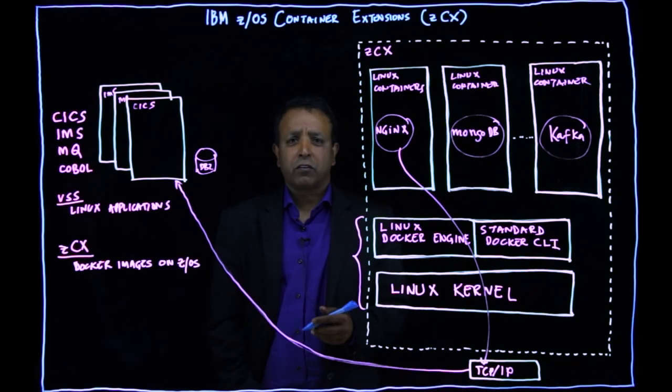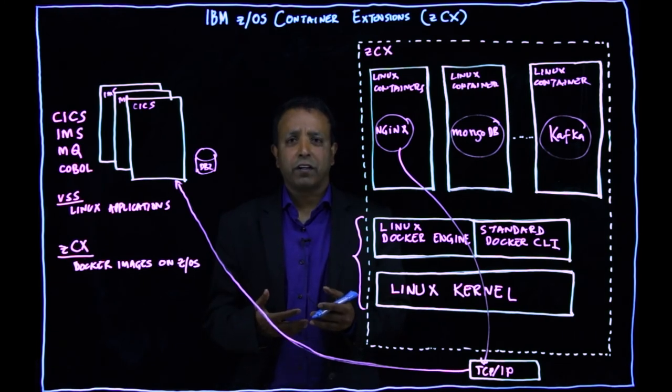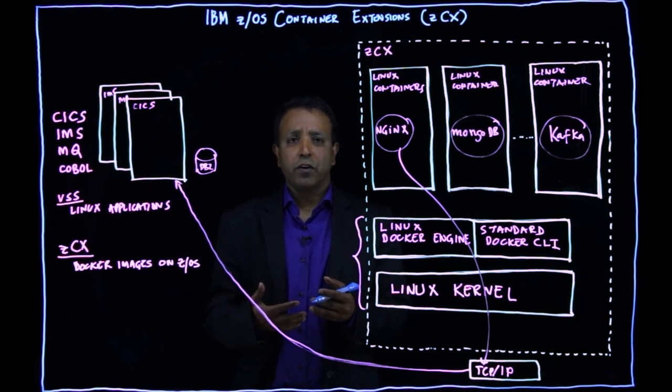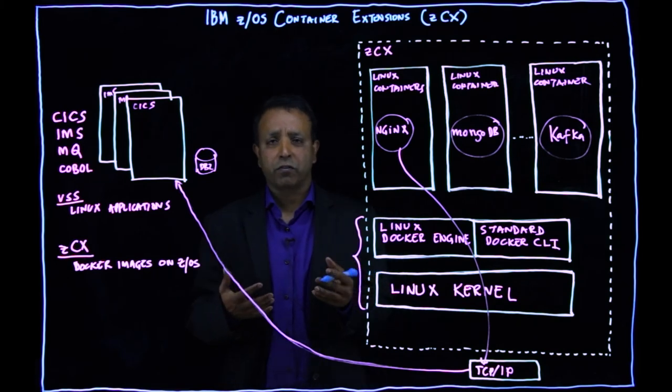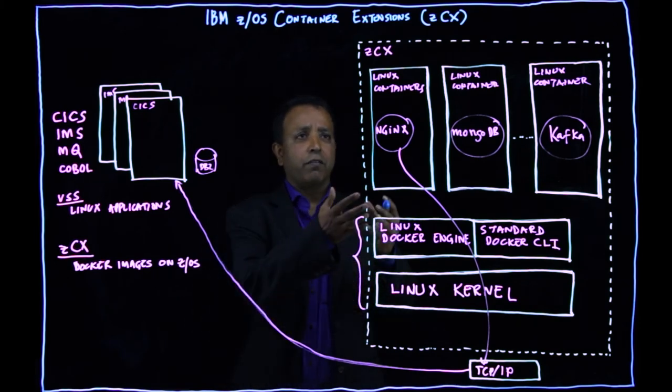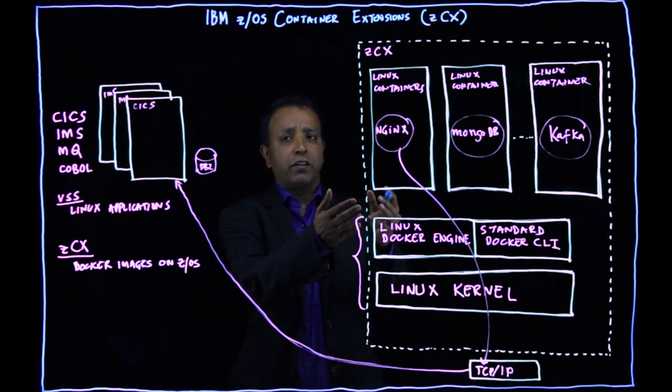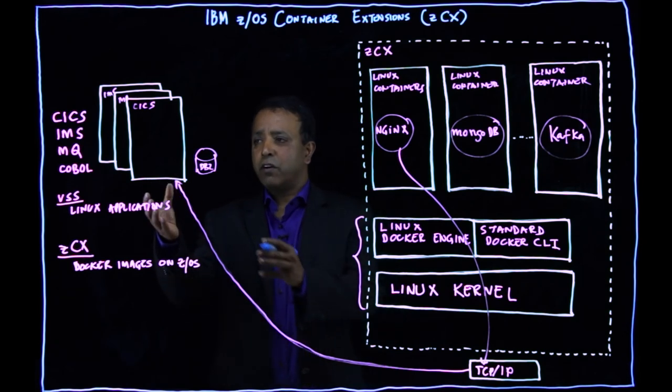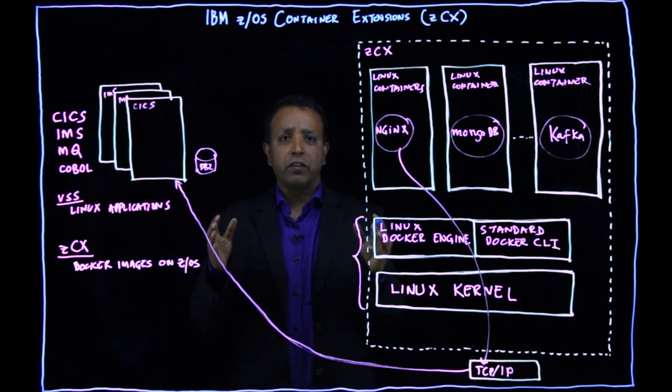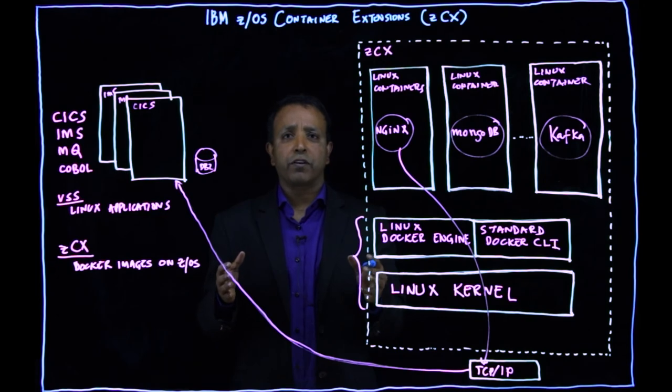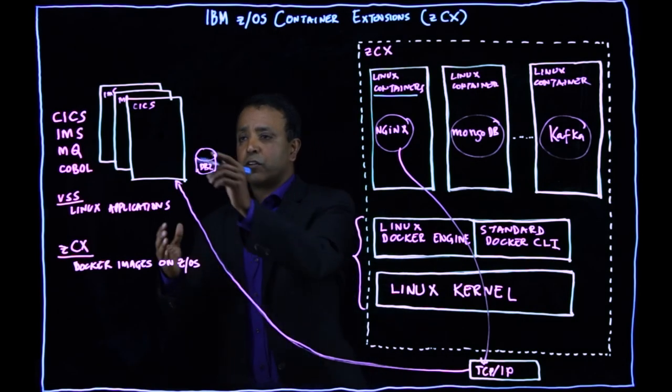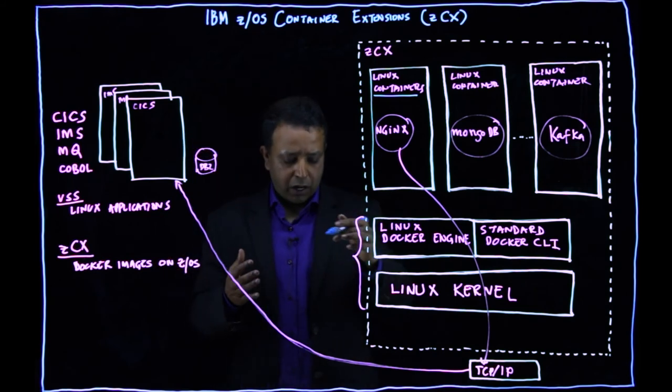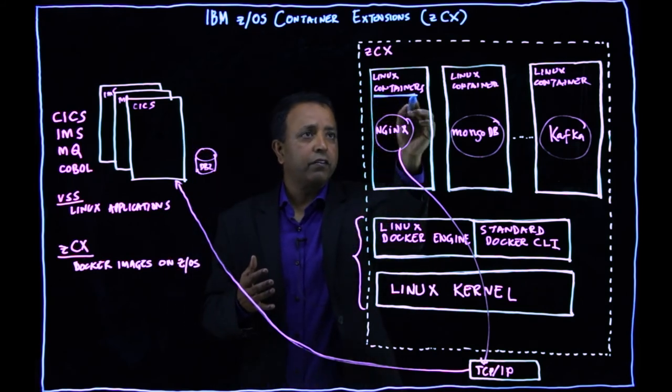So let's talk about the value of ZCX again. So what ZCX helps you is to build a hybrid solution. So you have a hybrid ZOS solution and ZOS ecosystem, a software ecosystem. So you have Linux containers or applications as containers running inside ZCX. And you have your ZOS workloads in the ZOS framework within the same ZOS operational control. So this actually complements your ZOS workloads for a composite solutions with Linux containers.